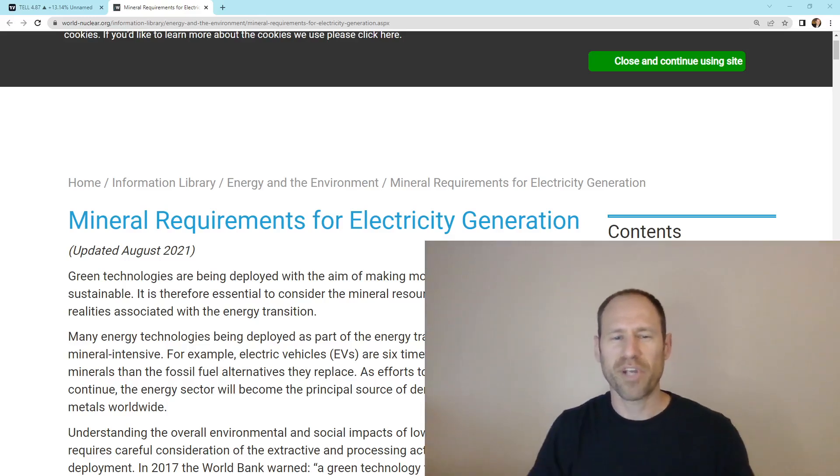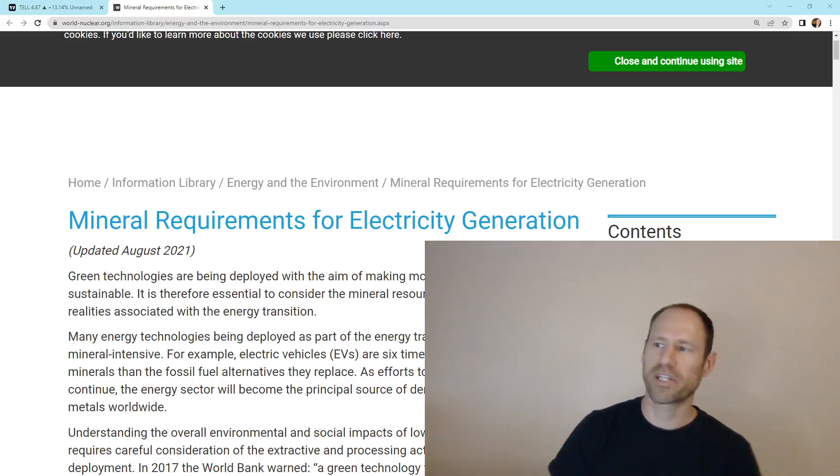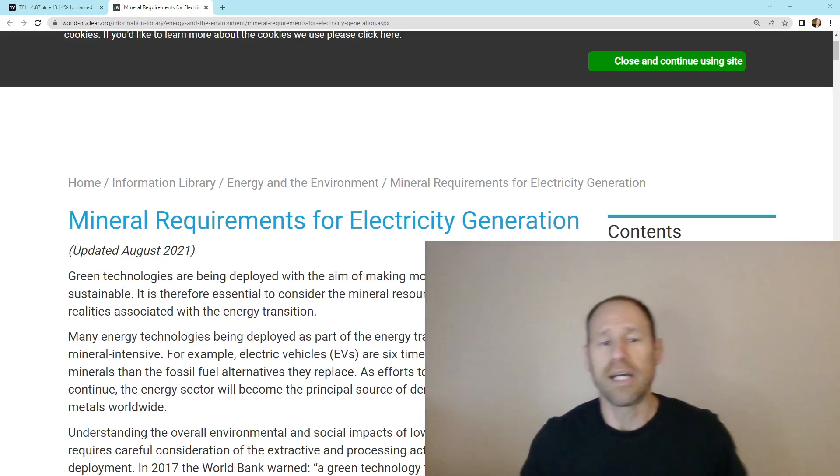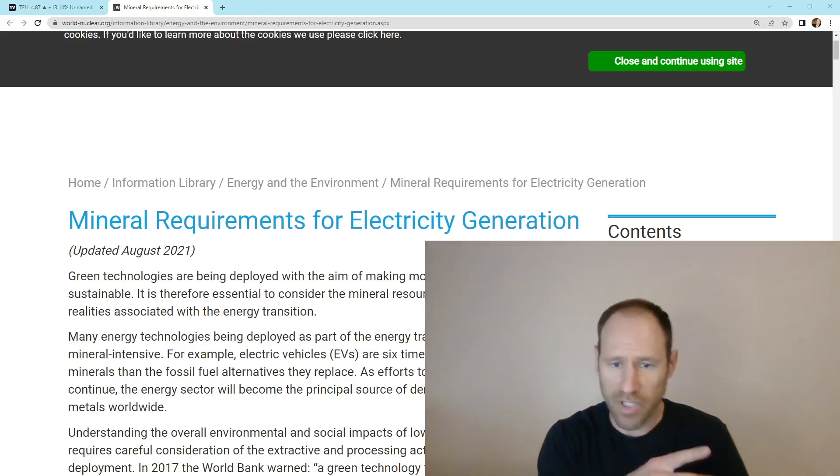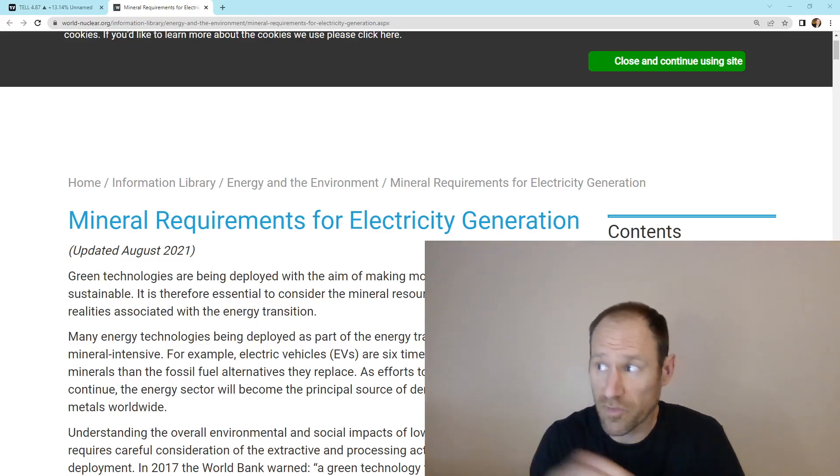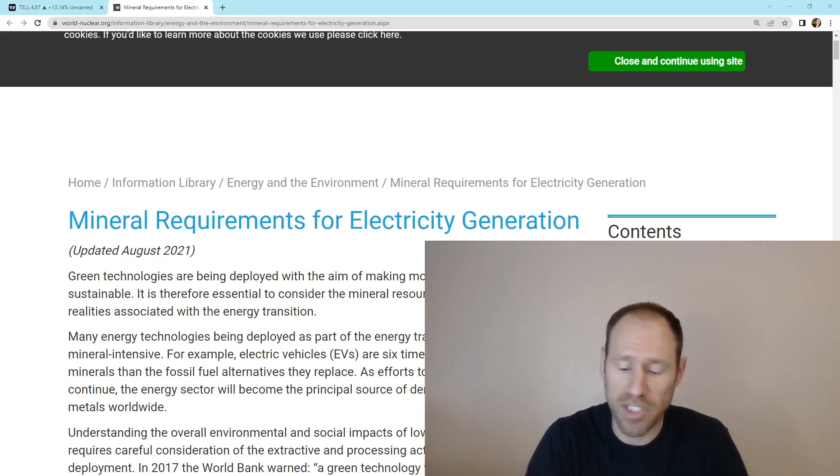Hey everyone, hopefully you're having a good day. My name's Andy. My channel's Finding Value. So yesterday, I talked about the mineral requirements for electricity generation.